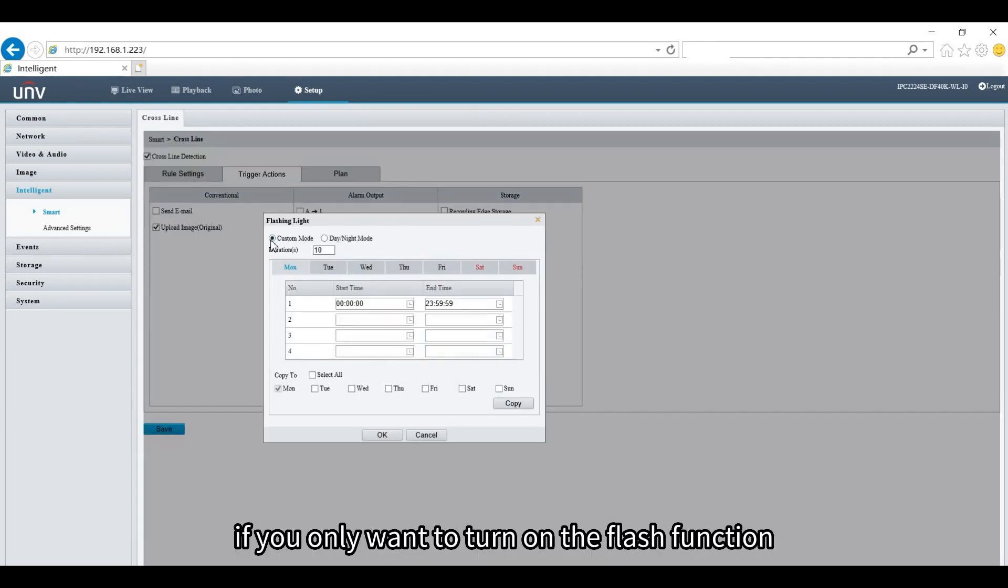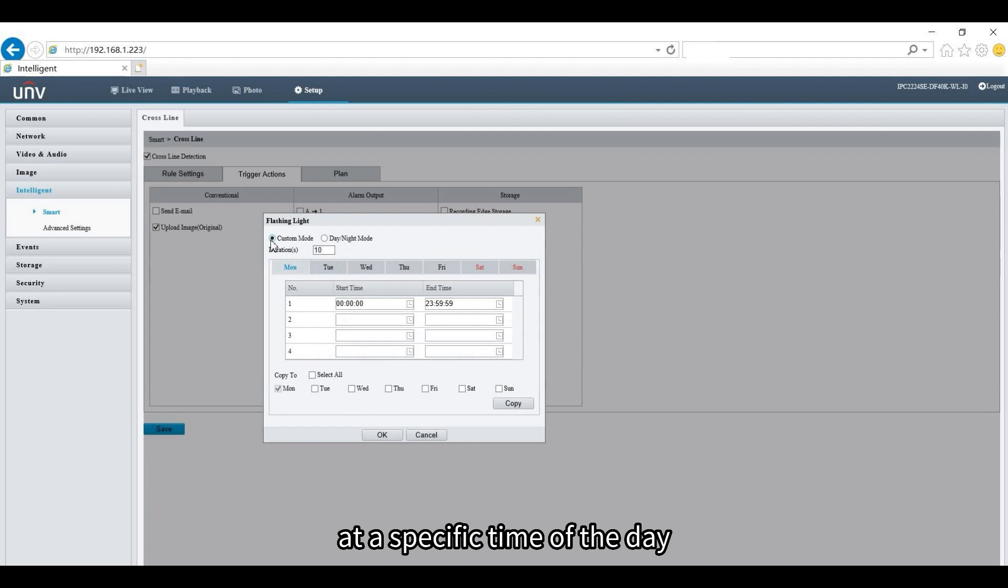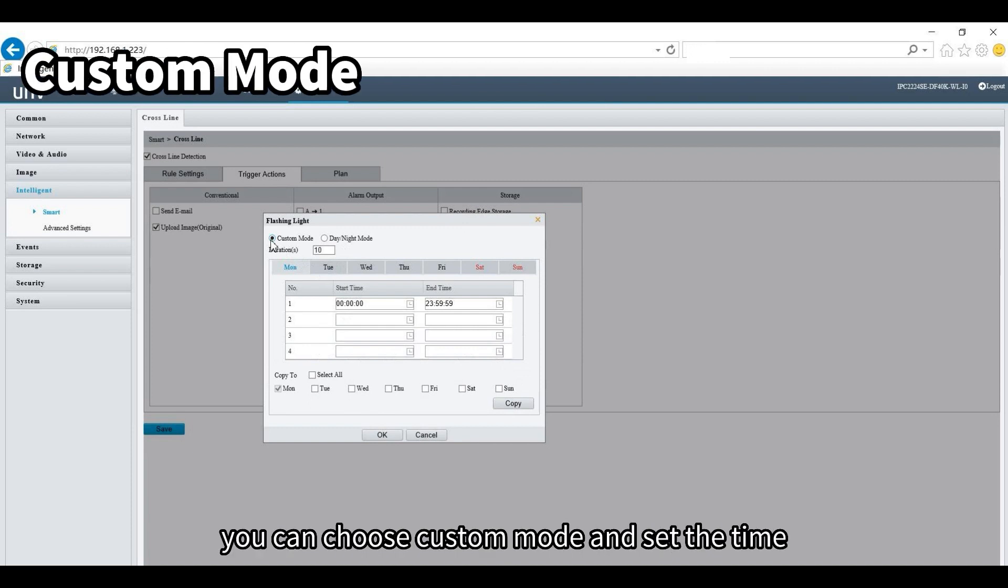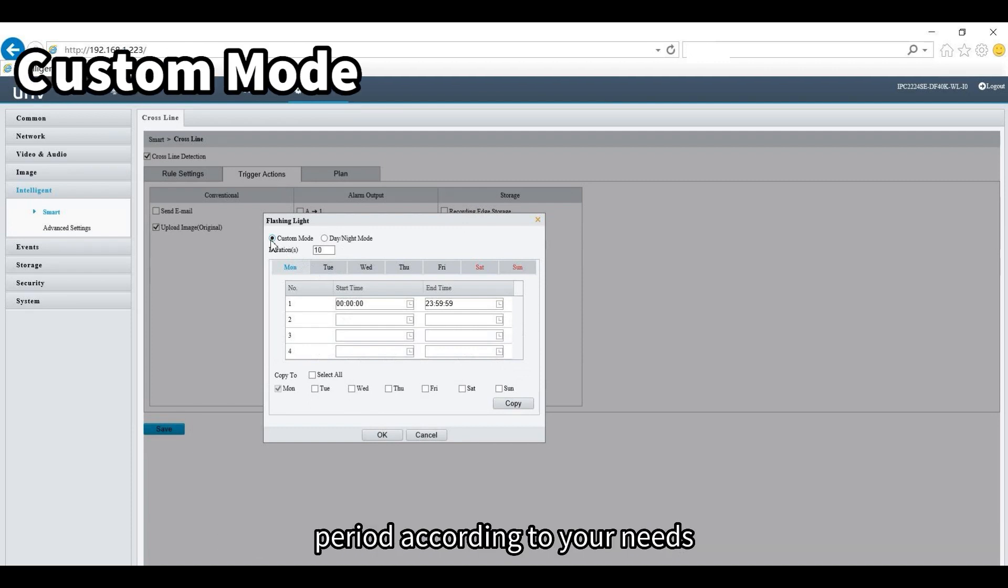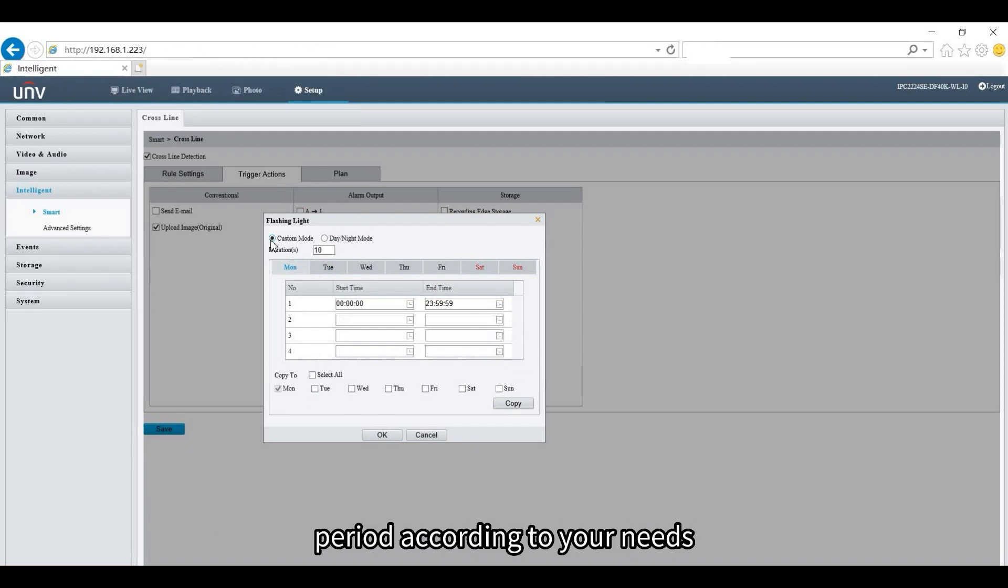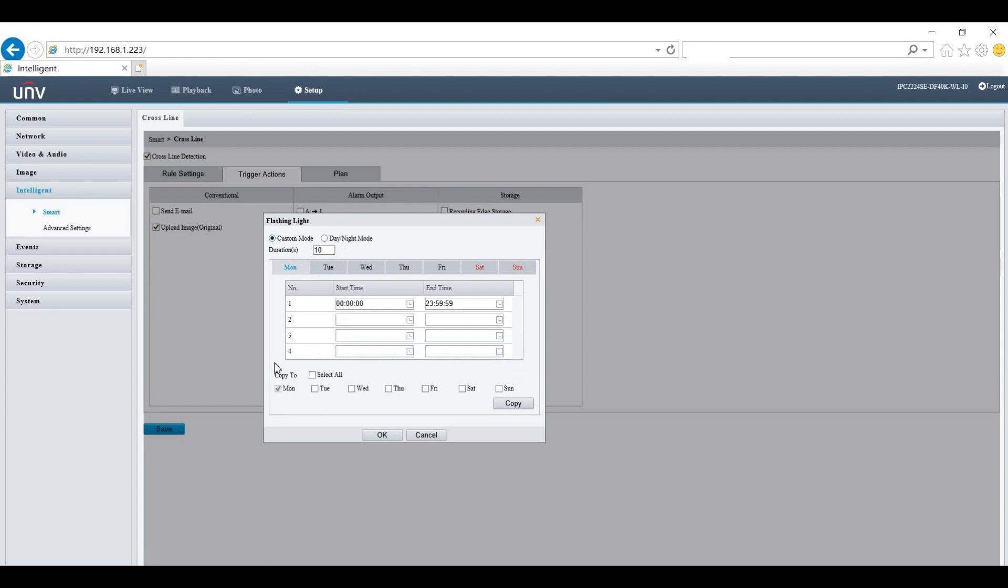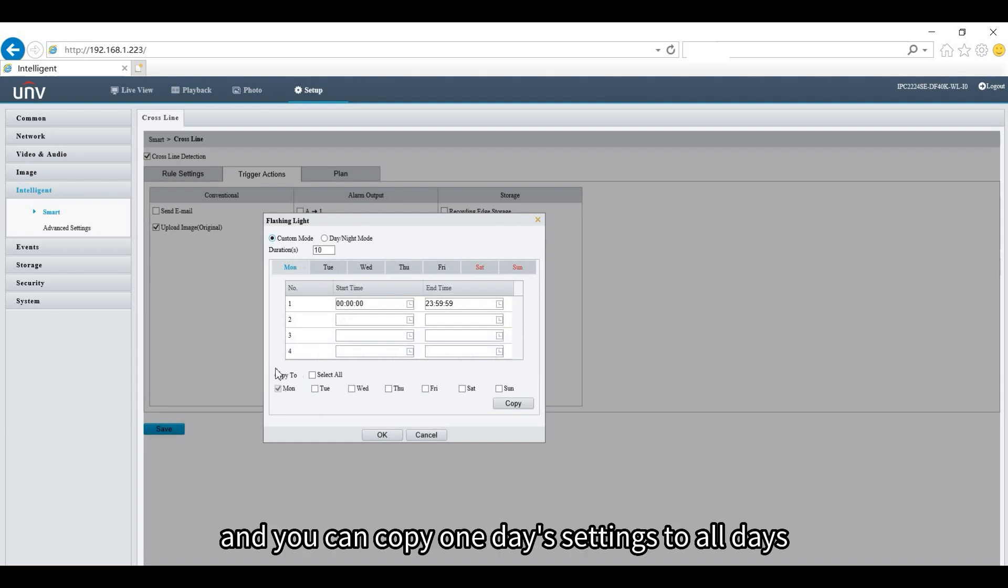If you only want to turn on the flash function at a specific time of day, you can choose custom mode and set the time period according to your needs. You can copy one day's settings to all days.